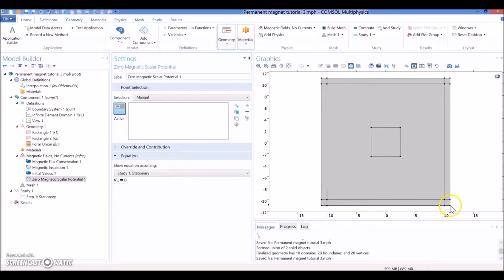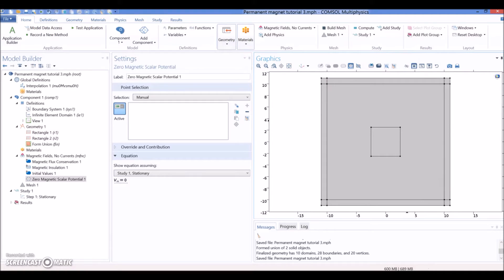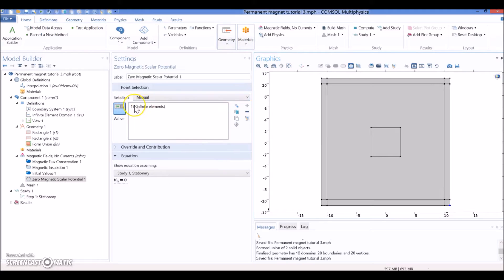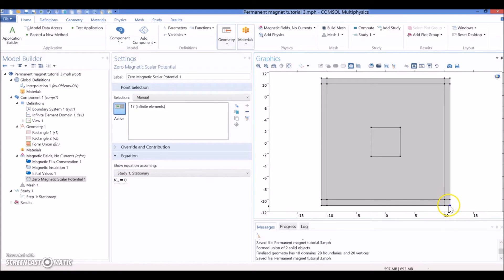So, we select this one. If you have trouble selecting, you can go to this - this is a select box. And just make a box around the point that you want and it's going to be selected. So, this is going to be an initial condition of zero field in this specific point, and that's going to be useful for the simulation.